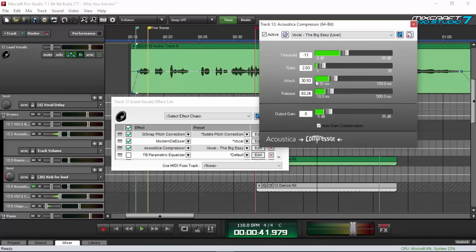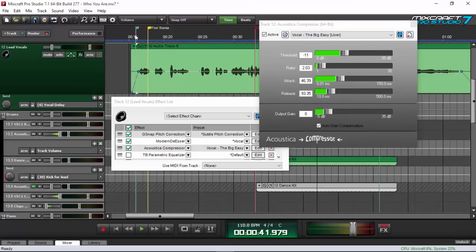As you can see, a fast attack makes the sound further away, but a slow attack makes the sound up close. For release, it's vice versa — a fast release makes the sound up close, but a slow release makes it a little bit further. So I'll do a medium-to-fast release and a slow attack on this one. Let's listen to it one more time.